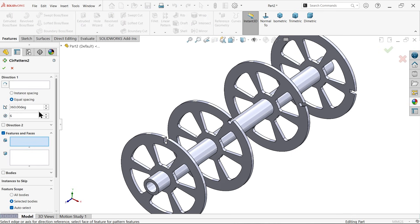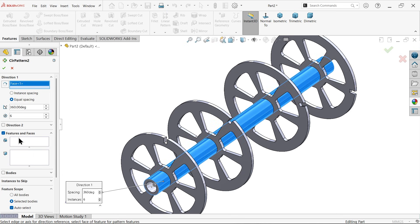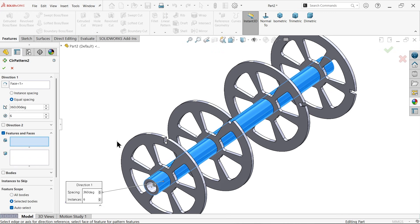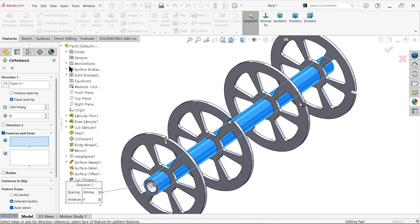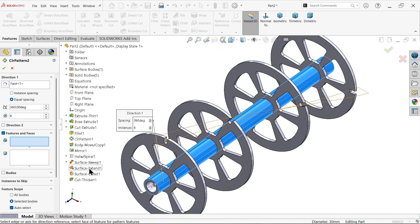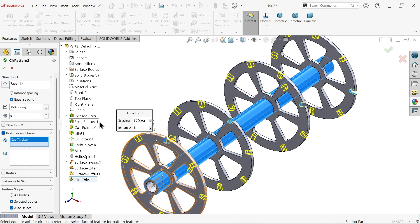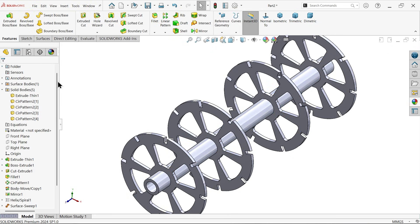Hide this body and you can see the cuts are created. Now apply a circular pattern — select direction by choosing this circular edge. Choose the feature from the drop-down. Set equal spacing at 360 degrees with eight instances for the number of blades we need. You will see the preview — say okay. The slots for the blades are now created.